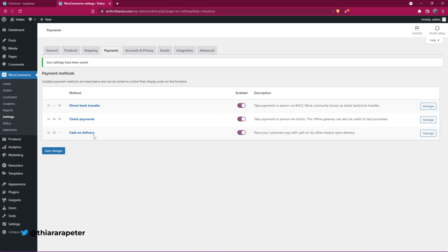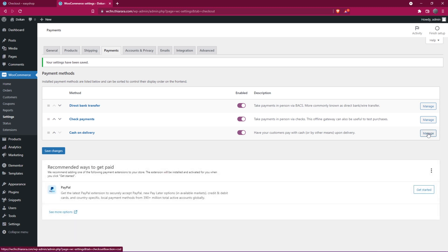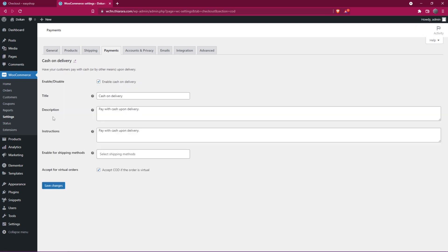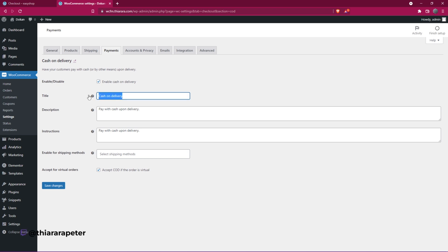From there, select Cash on Delivery and select Manage. Here you need to change a few things. You need to change Cash on Delivery to Invoice Payment.